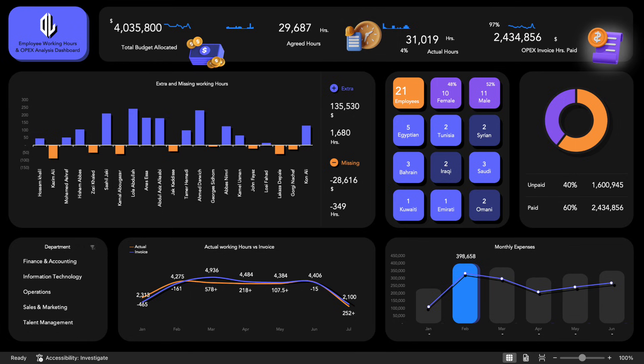A dedicated section covers total OPEX invoice hours paid and the corresponding percentage of paid hours, ensuring full visibility into your operating expenditures.